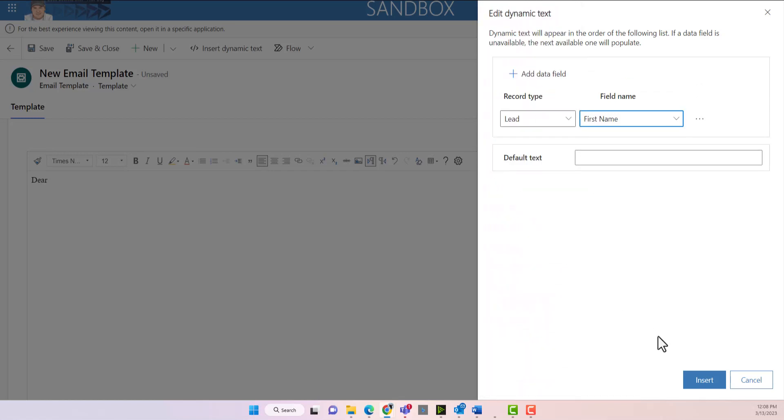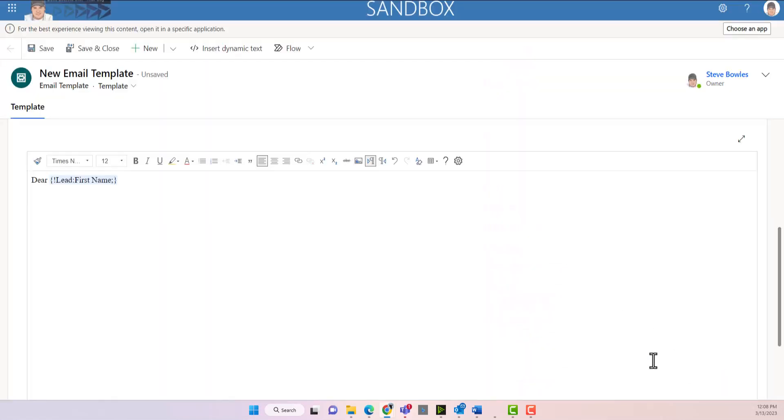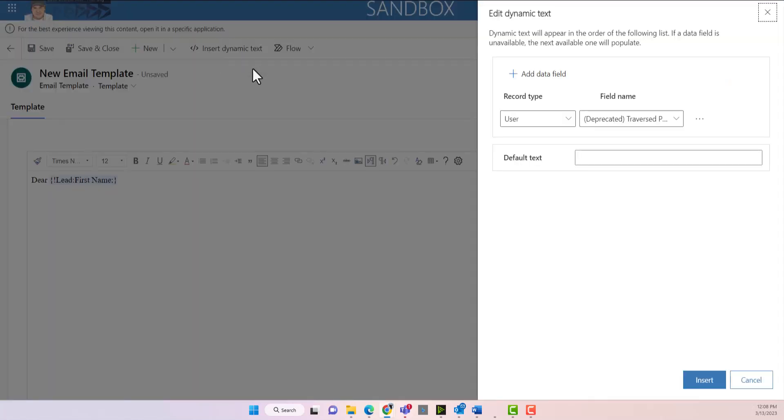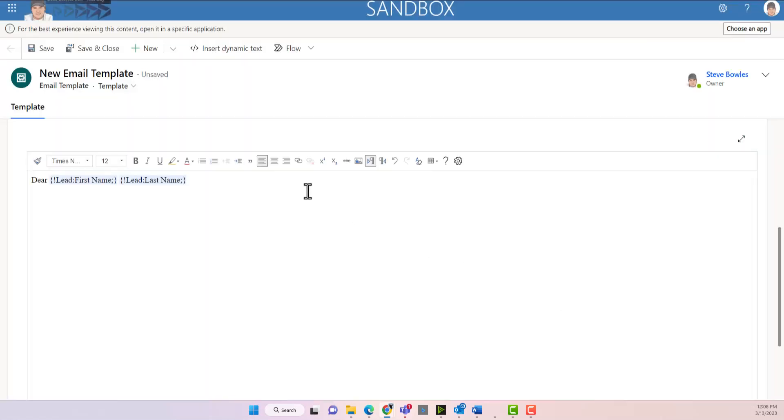Okay, we've got the first name, insert it, space, and we're going to insert the last name. Put a comma.